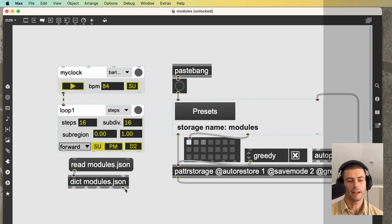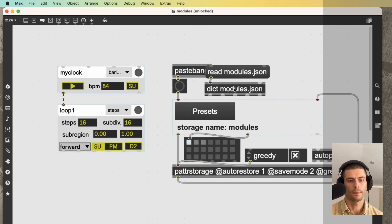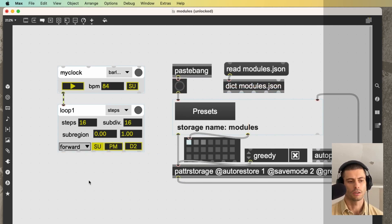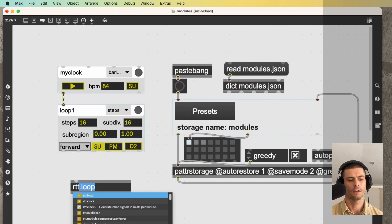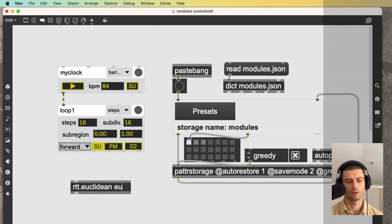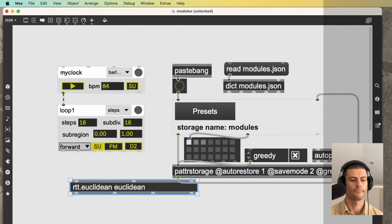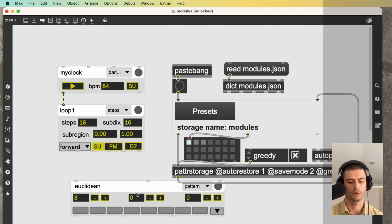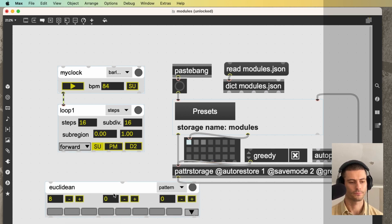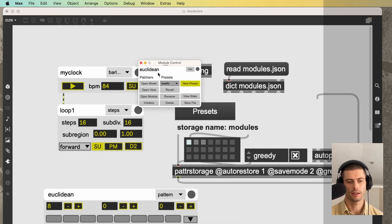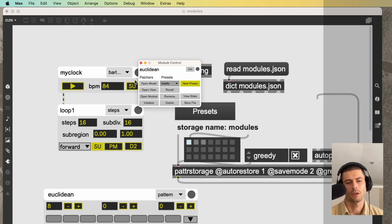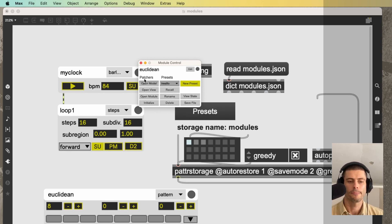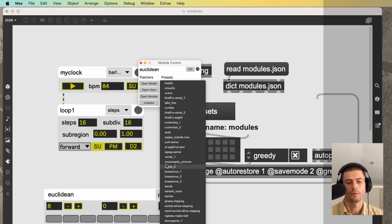So that's pretty much everything about using the modules. There's one final detail that I want to show you, which is module presets. So if I create another module, rtt.euclidean, transform patcher to bpatcher, and I click this button here, we get this little window. And there's a lot of stuff here that you can mostly ignore. They're actually a lot of the stuff that's in here is for me. But what's cool is this presets column, and we have a menu with a bunch of presets.